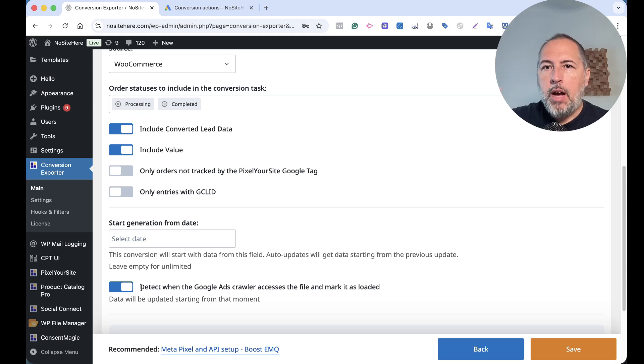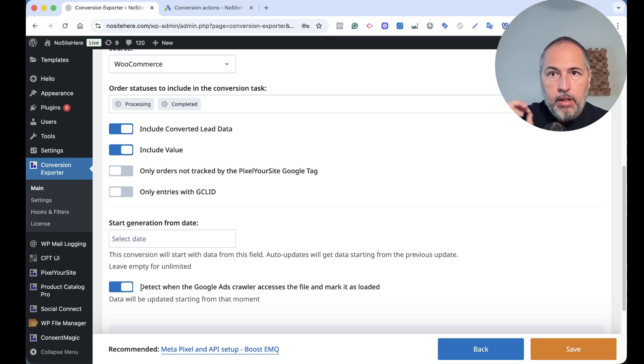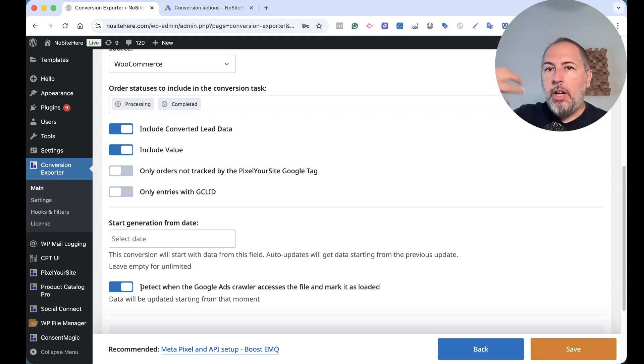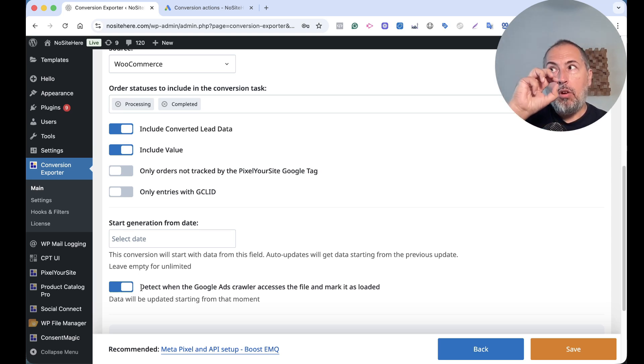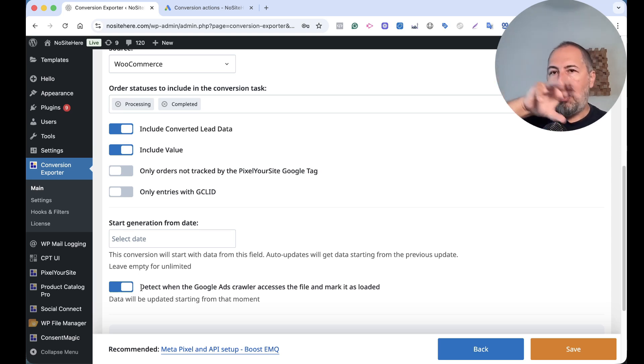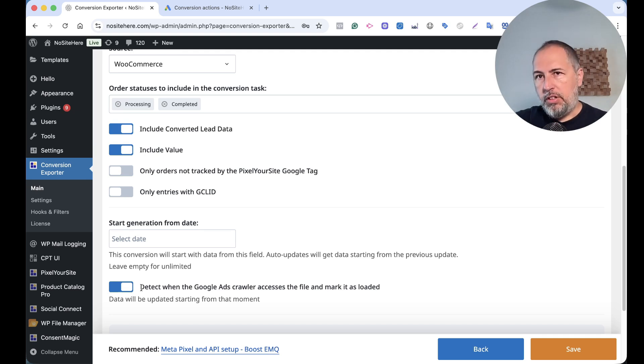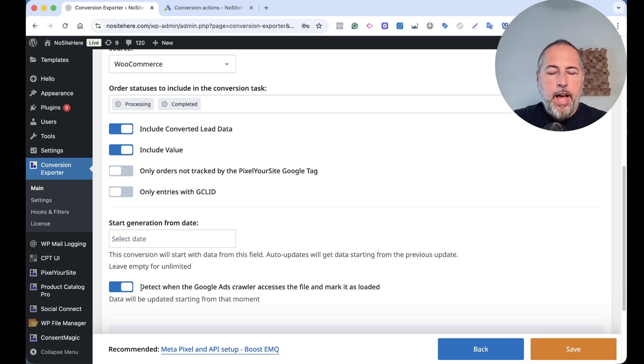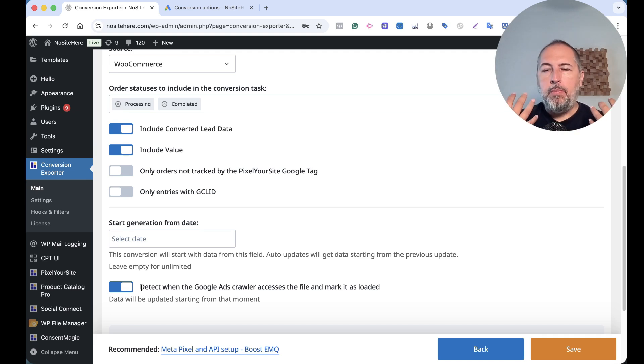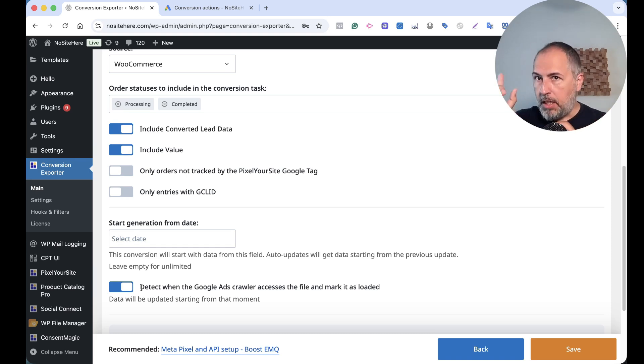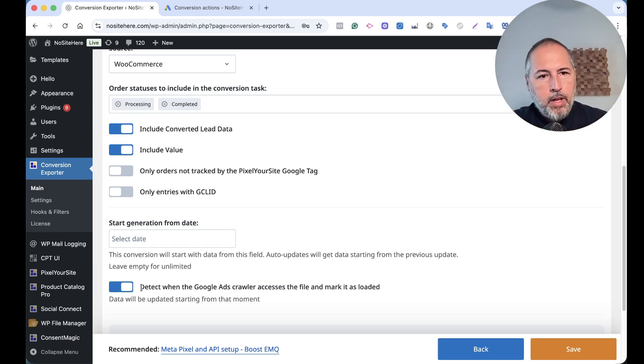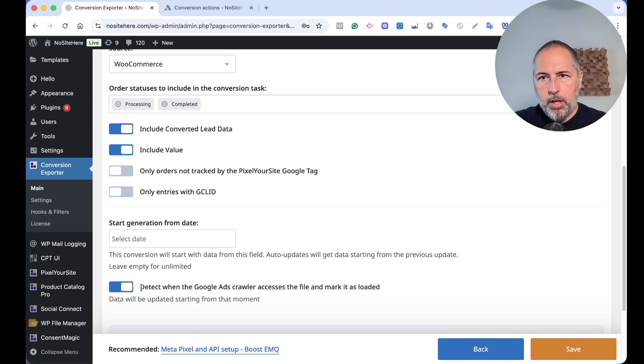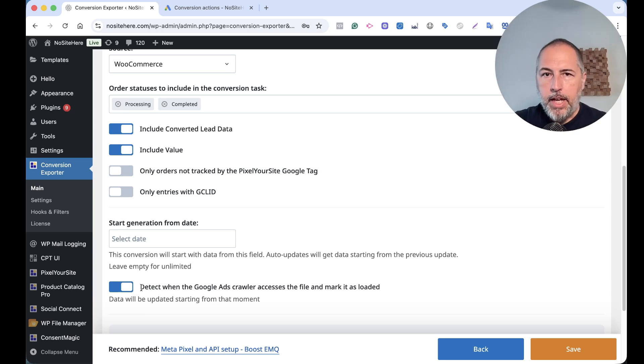We have another feature that is pretty nice. We detect when Google comes and gets and crawls the file. So the next time we regenerate the file, we will add only conversions from that moment on - so new conversions. So every time Google comes and gets the data from your password protected file, it will be new data, new conversions. So this is pretty much the idea behind the plugin.